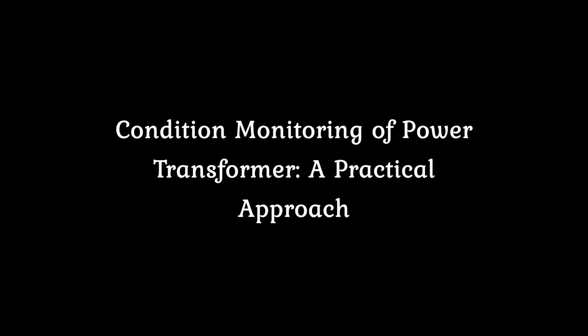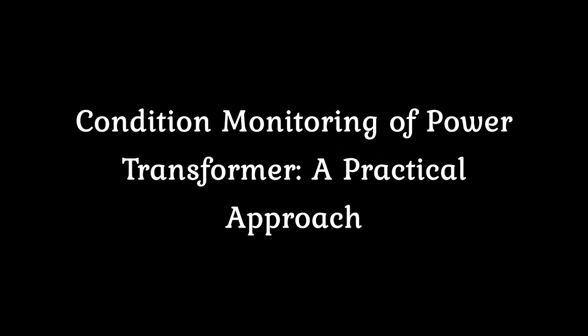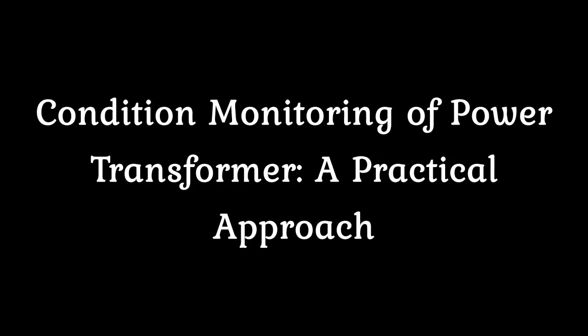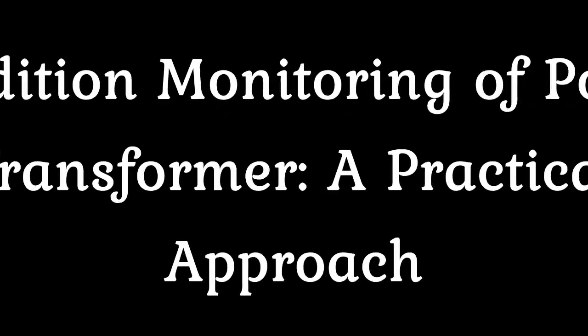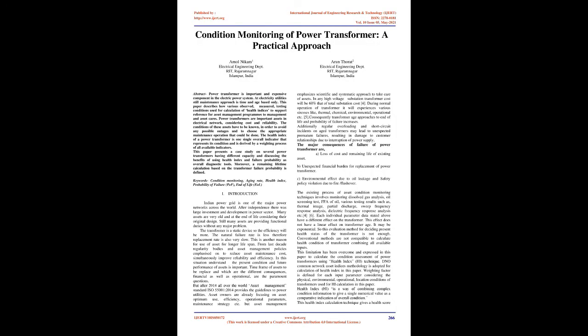Condition Monitoring of Power Transformer, a Practical Approach. Abstract: Power transformer is an important and expensive component in the electric power system. This paper describes how various observed, measured, and testing conditions are used for calculation of health indices to support reference for asset management programs.